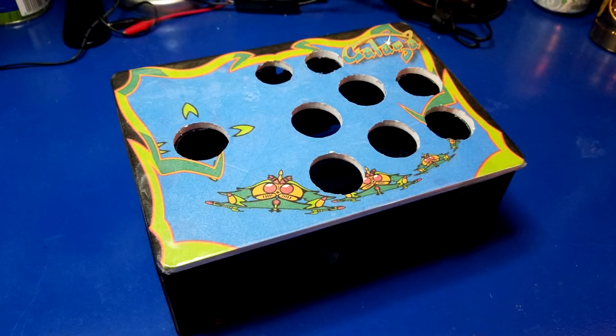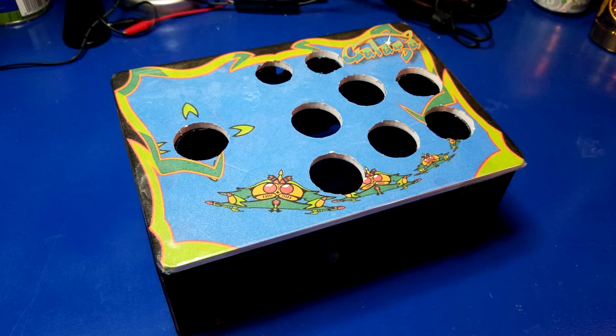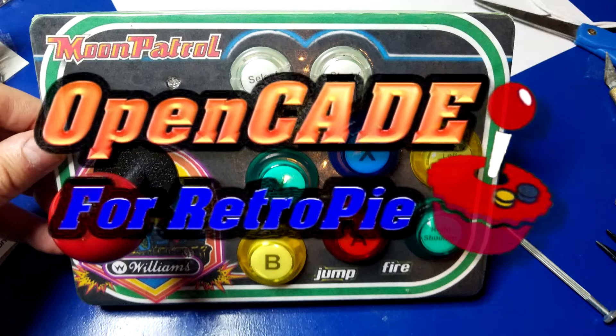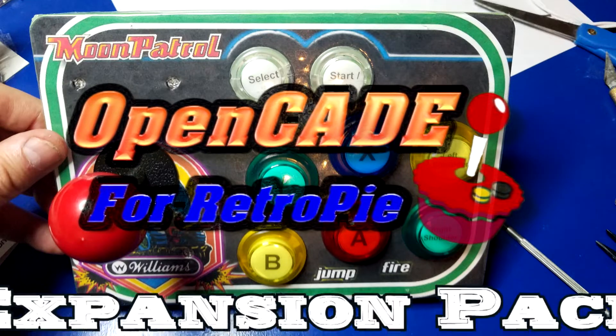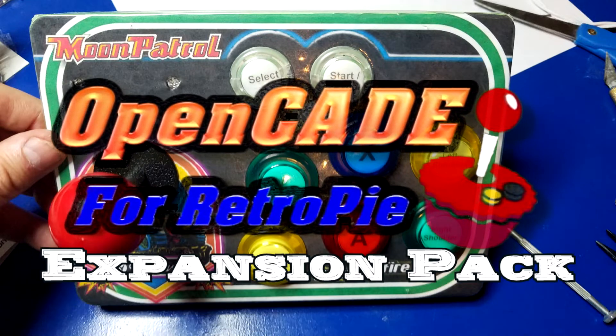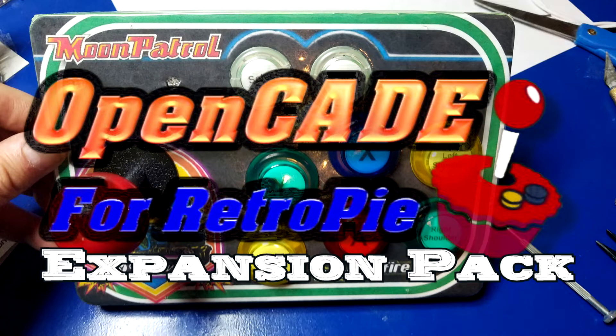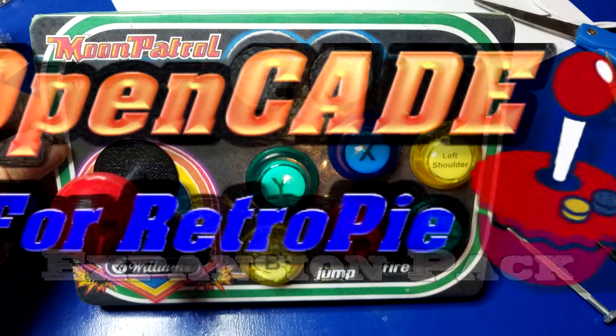Or how about some custom artwork for your miniature control panel? All this is possible with OpenCade for RetroPie, the expansion pack. Let's get started.